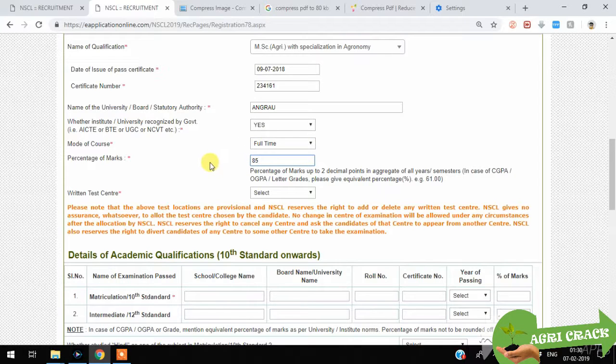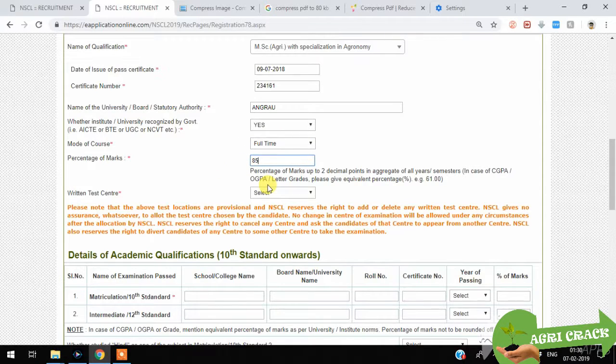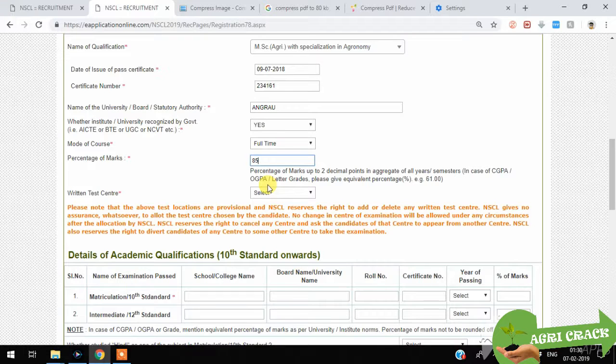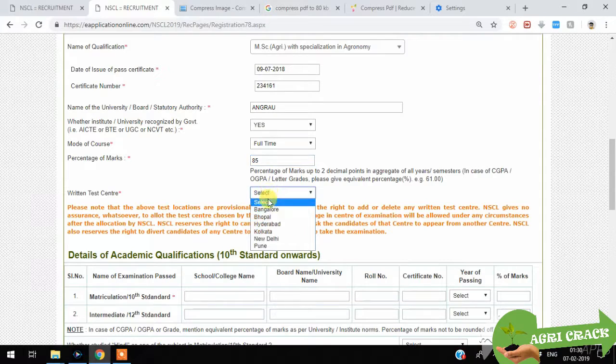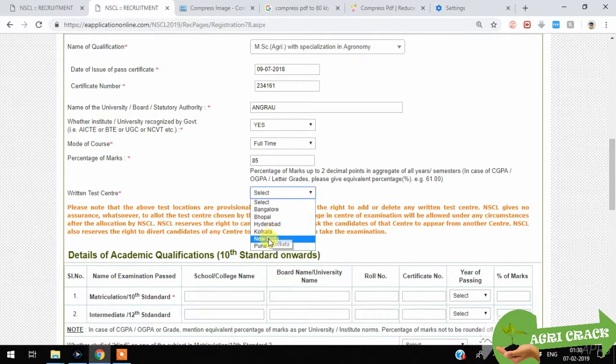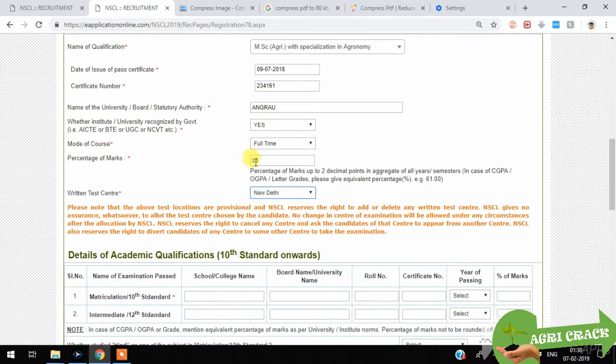Enter 85 percentage. Don't give CGPA. You should convert OGPA to percentage. You have to select the test center.